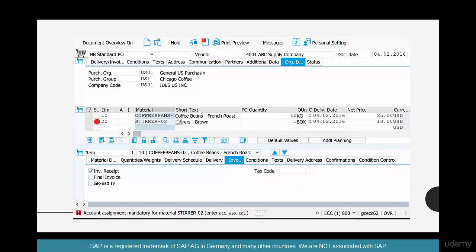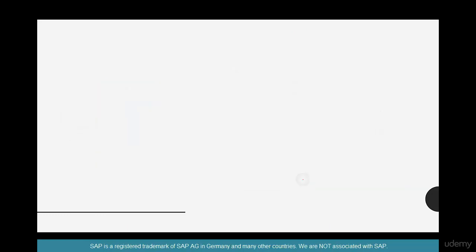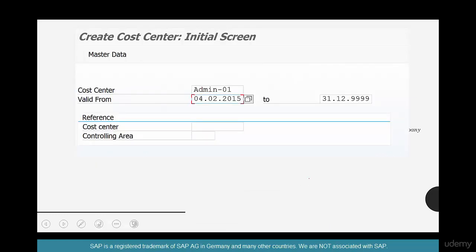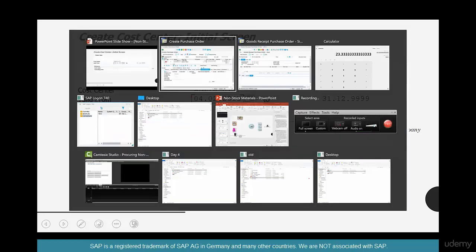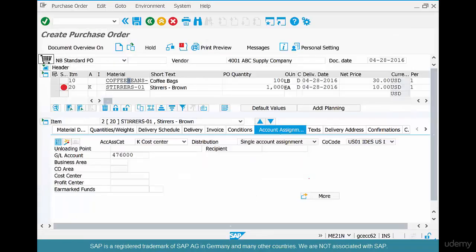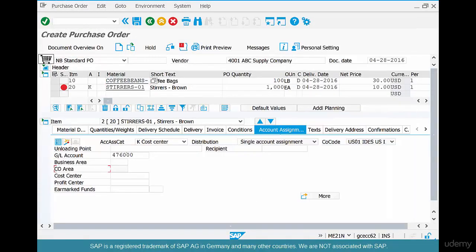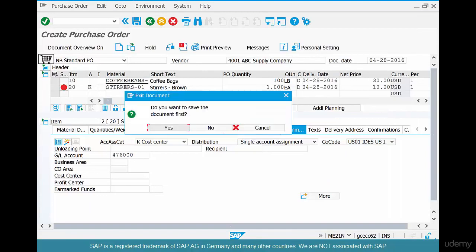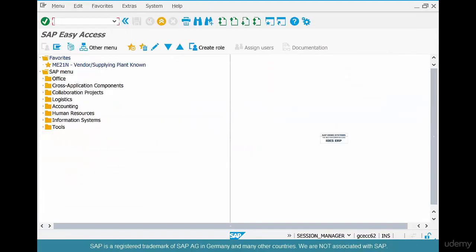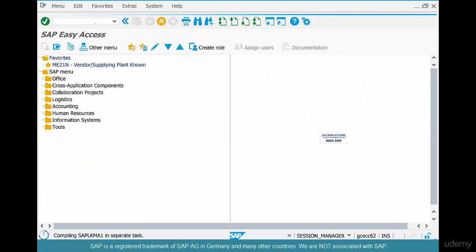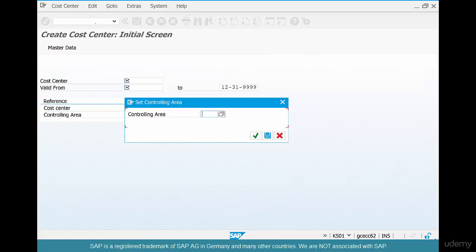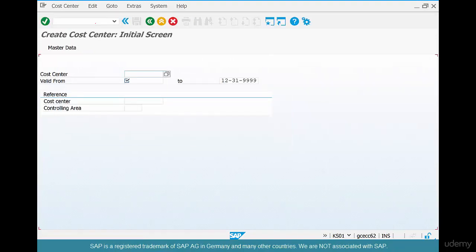So for now, let's create this cost center. And creating a cost center is creating a code for a department, as simple as that. Now, how to create a cost center? The transaction for that is, the transaction to create a cost center is KS01. And the controlling area is 2000. That's what we have been already using. We're going to create a cost center for HR, HR01.